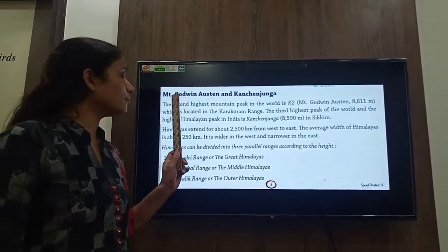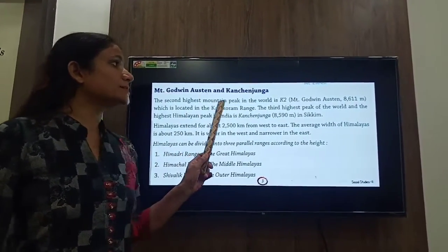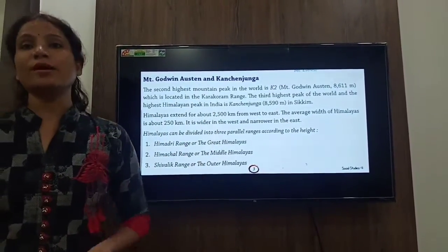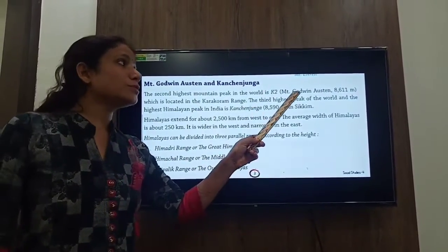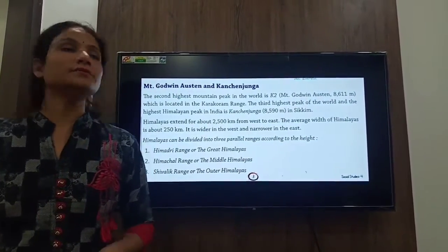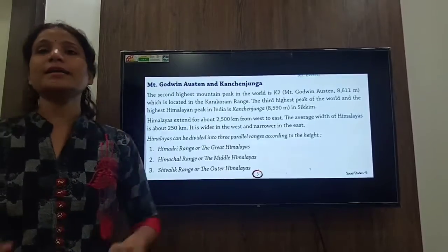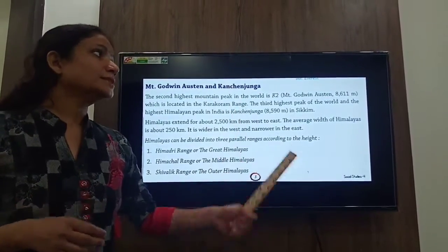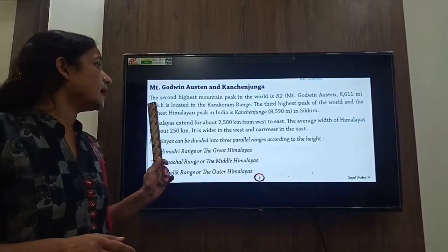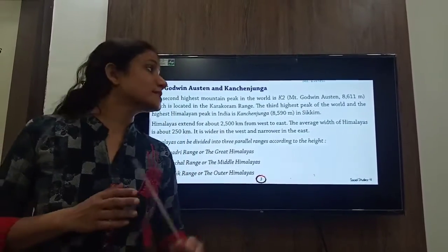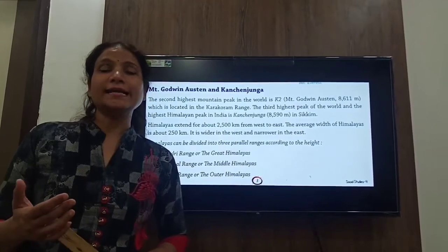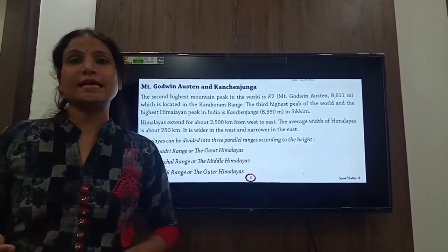So let's begin — Mount Godwin Austin and Kanchenjunga. The second highest mountain peak in the world is K2, also known as Mount Godwin Austin, that is 8611 meters high, which is located in the Karakoram range. The third highest peak of the world and the highest Himalayan peak in India is Kanchenjunga, that is 8590 meters high, which is located in Sikkim.